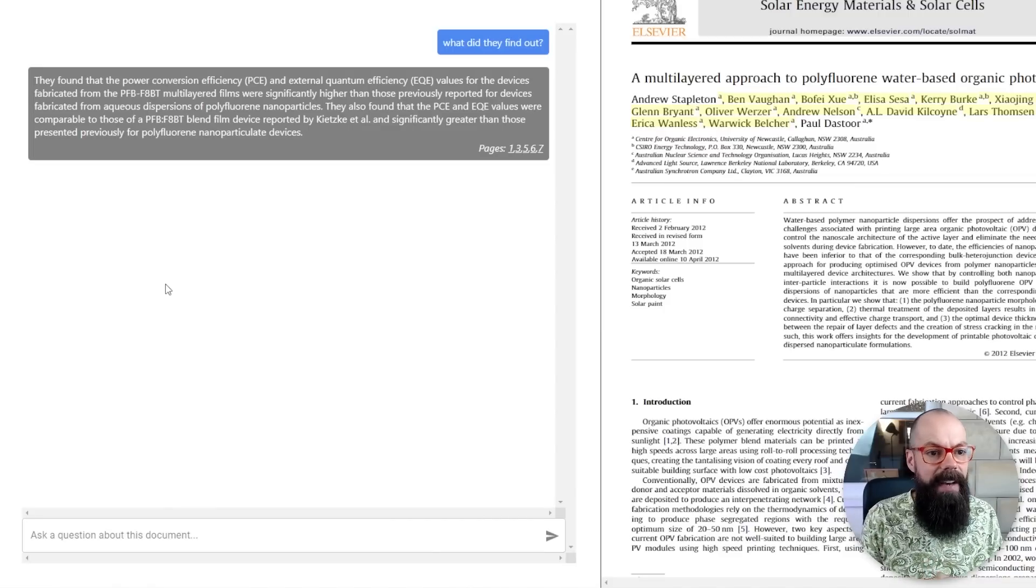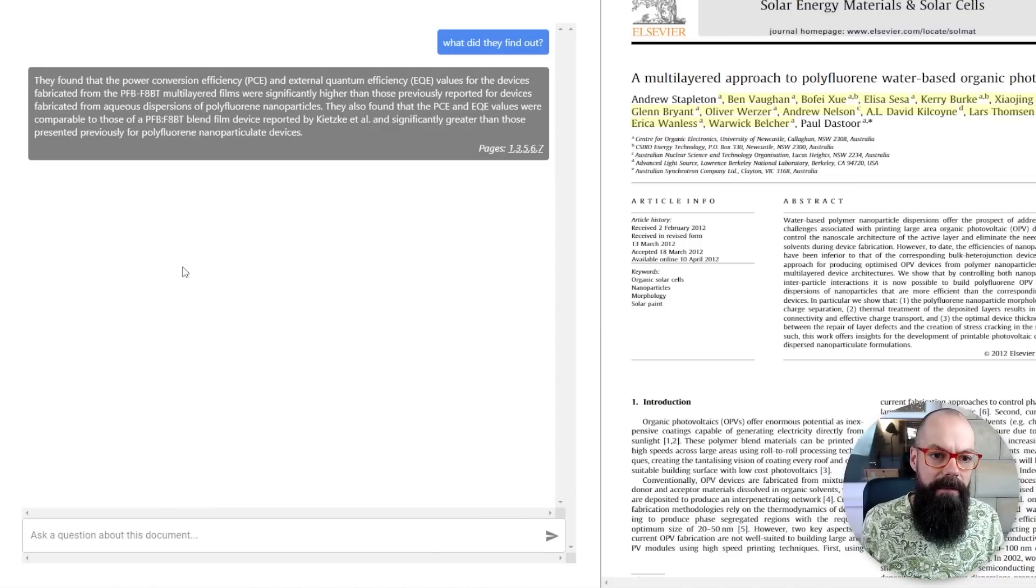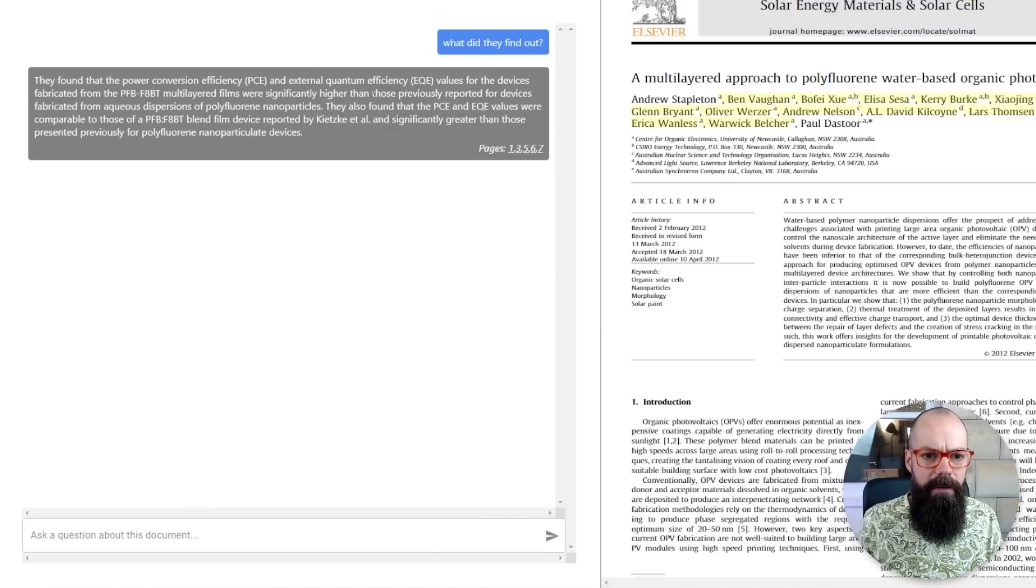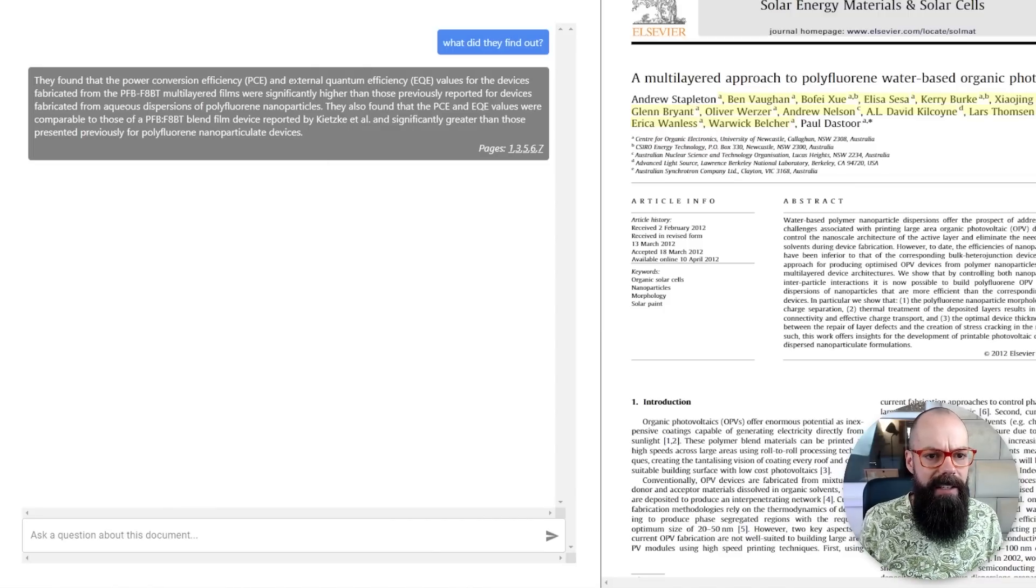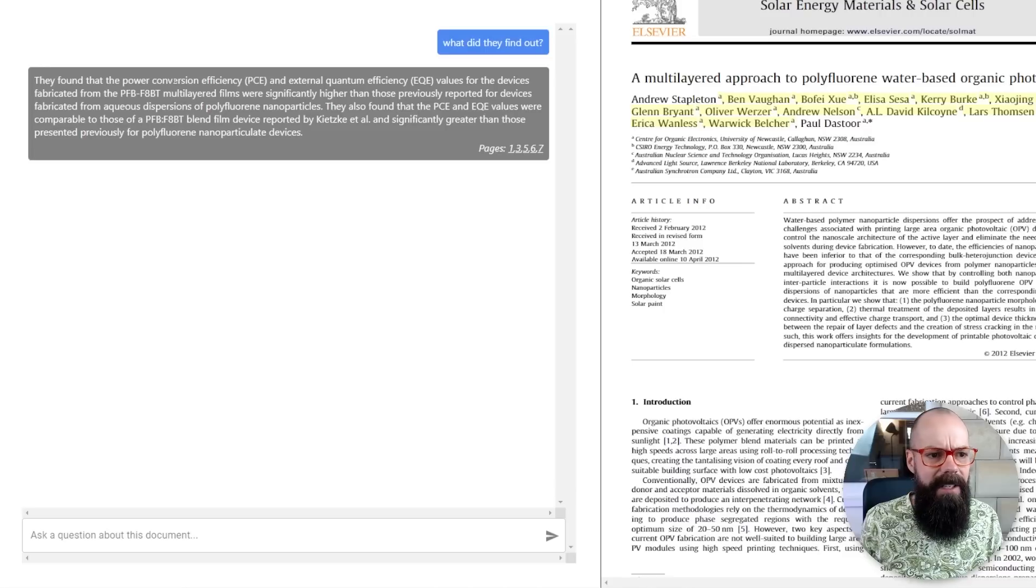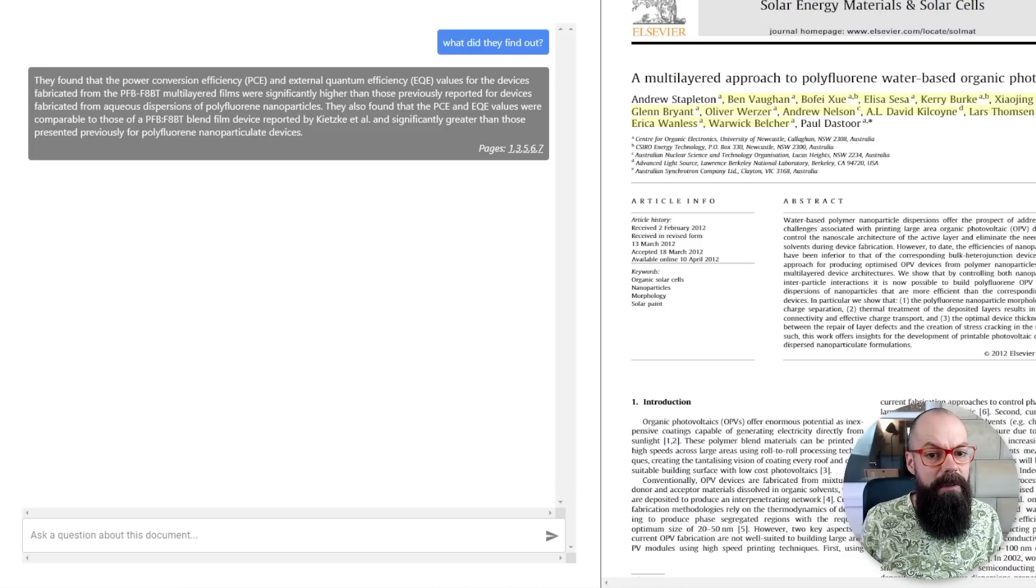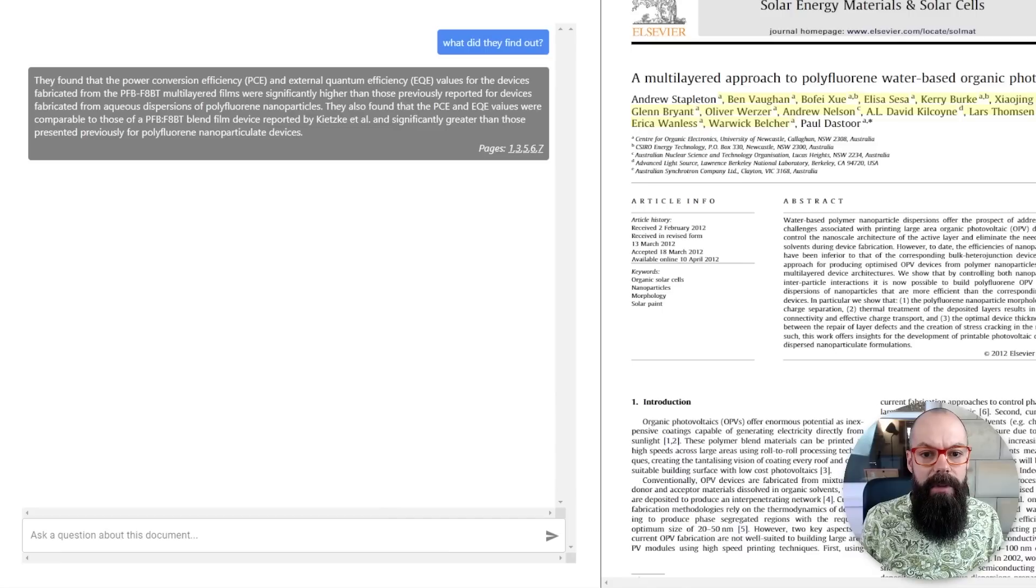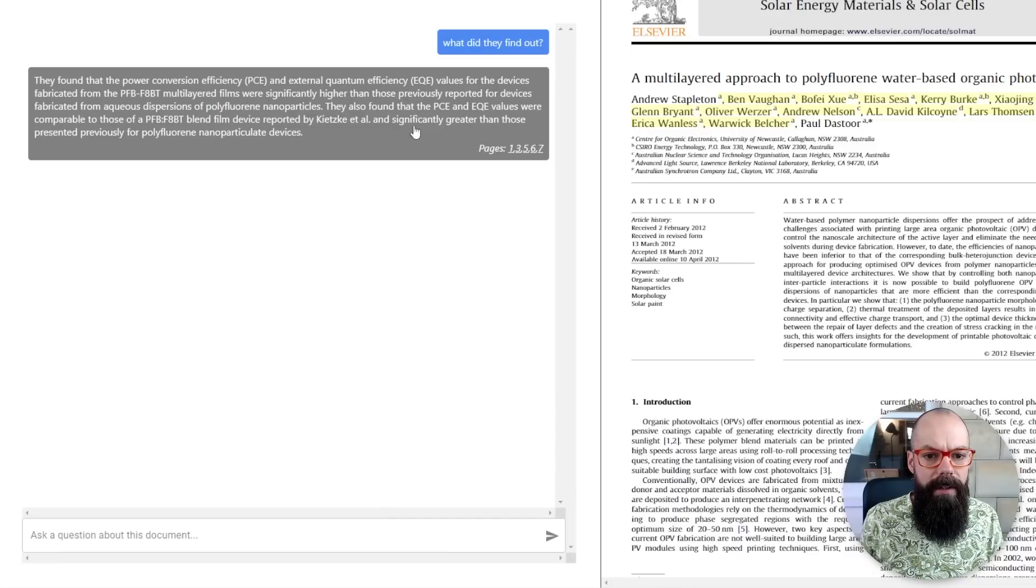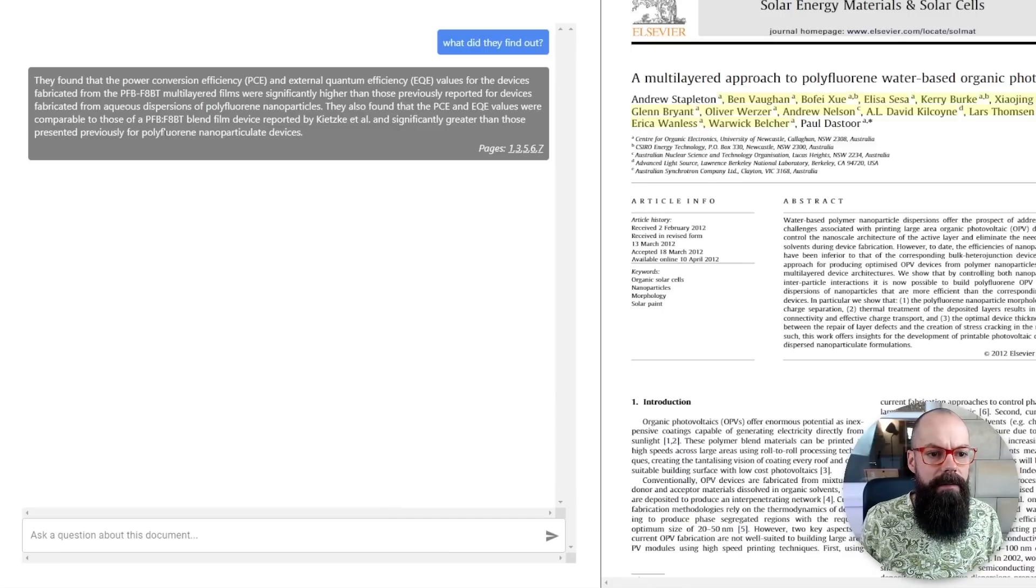They found out that the power conversion efficiency and quantum external efficiency values for the devices fabricated were significantly higher than those previously reported. Look, it's quite complicated, isn't it? I mean, it's done a good job. It's really kind of presented it in a very academic way.